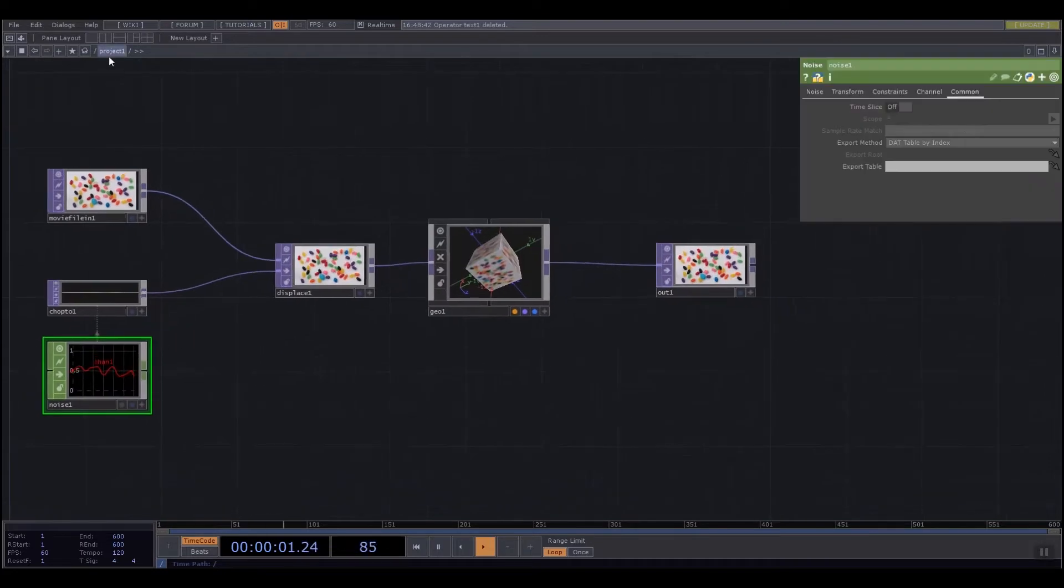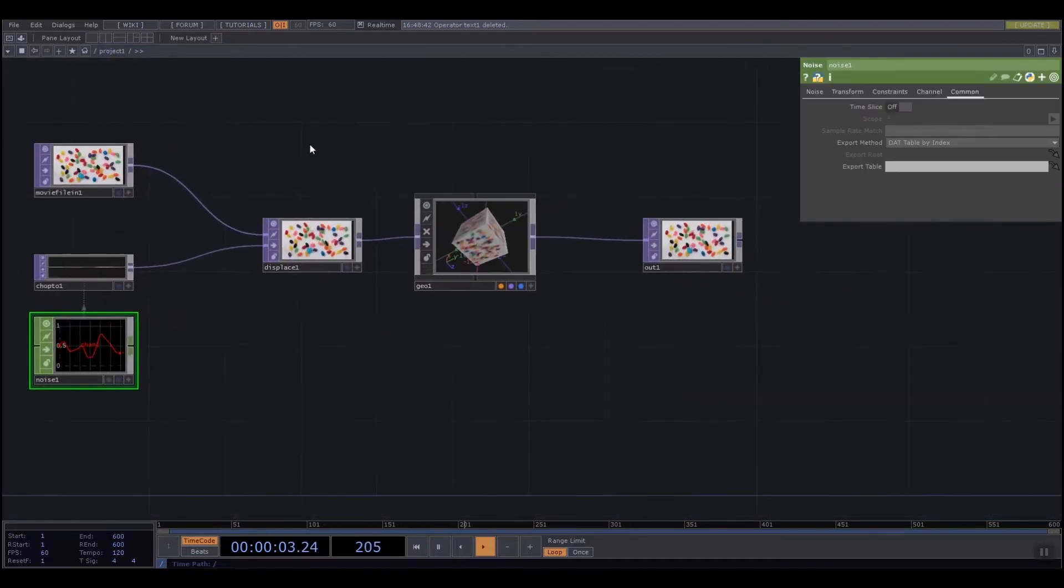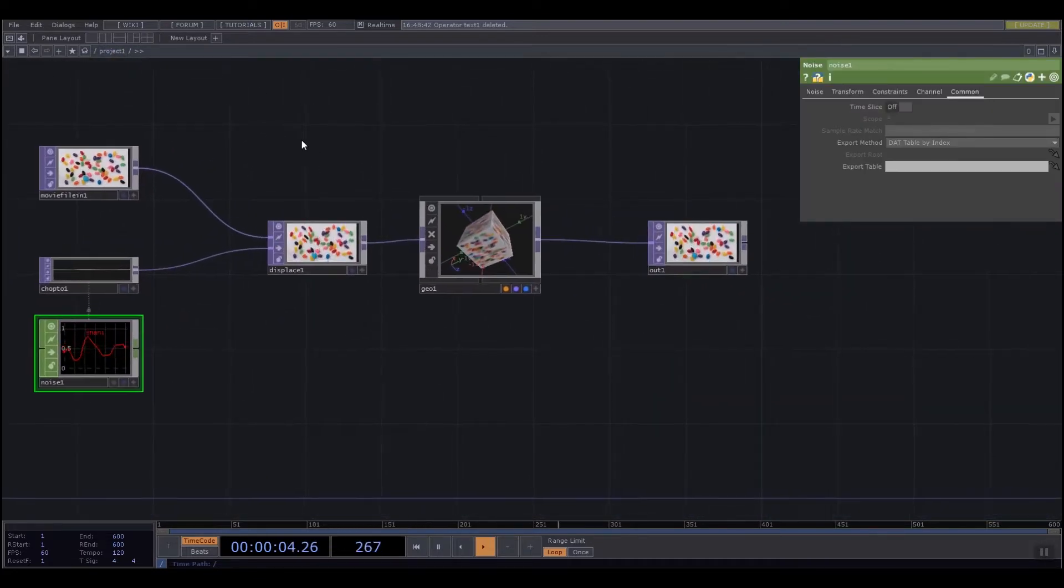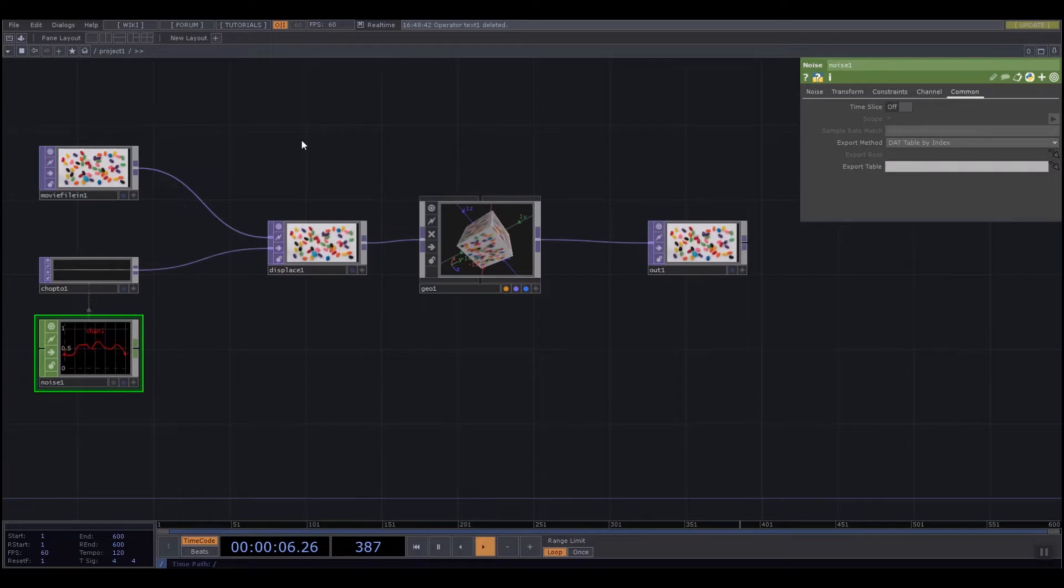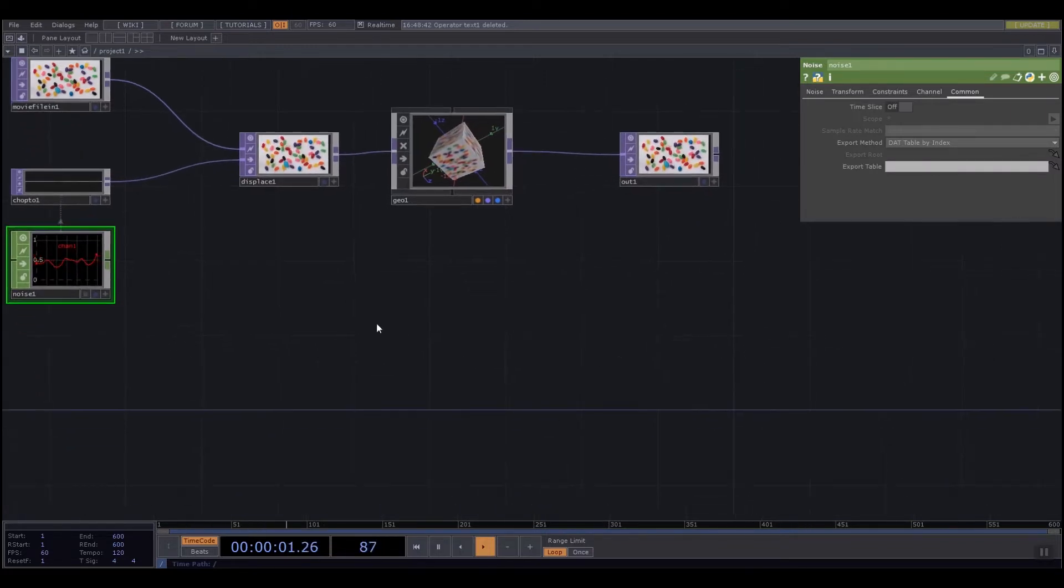If I scroll inside, it now says I'm inside project one. Kind of like how we can have tabs in Processing, this is a way for us to organize code inside different sections inside TouchDesigner.